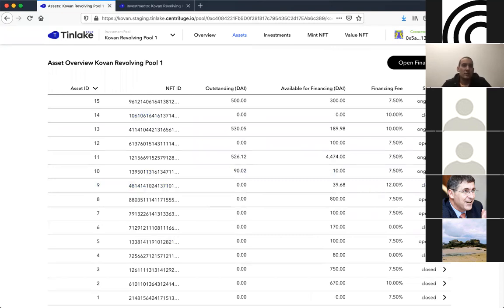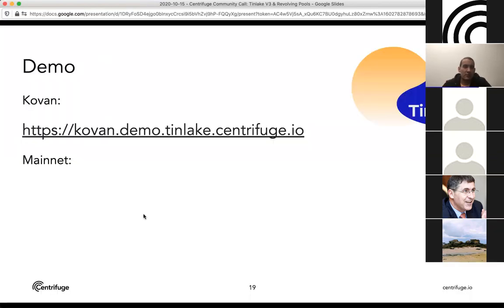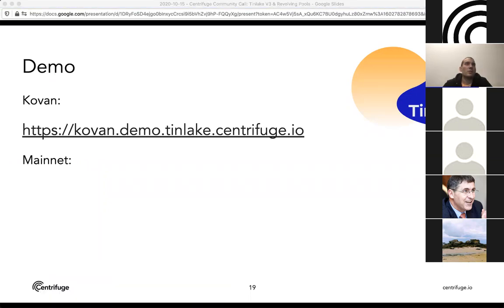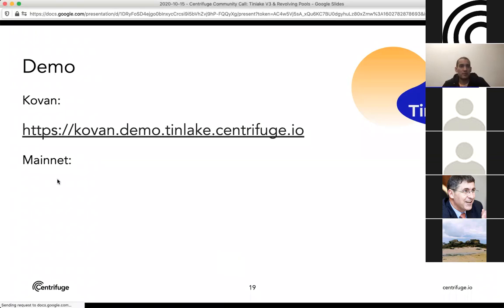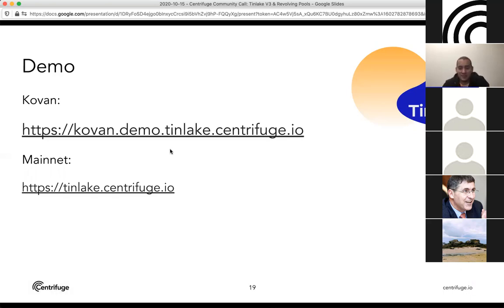Going back to the slides: there's a Kovan deployment as well. The URL for the mainnet deployment, which will go live in a few days, will be tinlake.centrifuge.io. This is where you'll be able to see it, use it, and start hopefully investing in some of these pools that are going live. We have a few more minutes for Q&A.